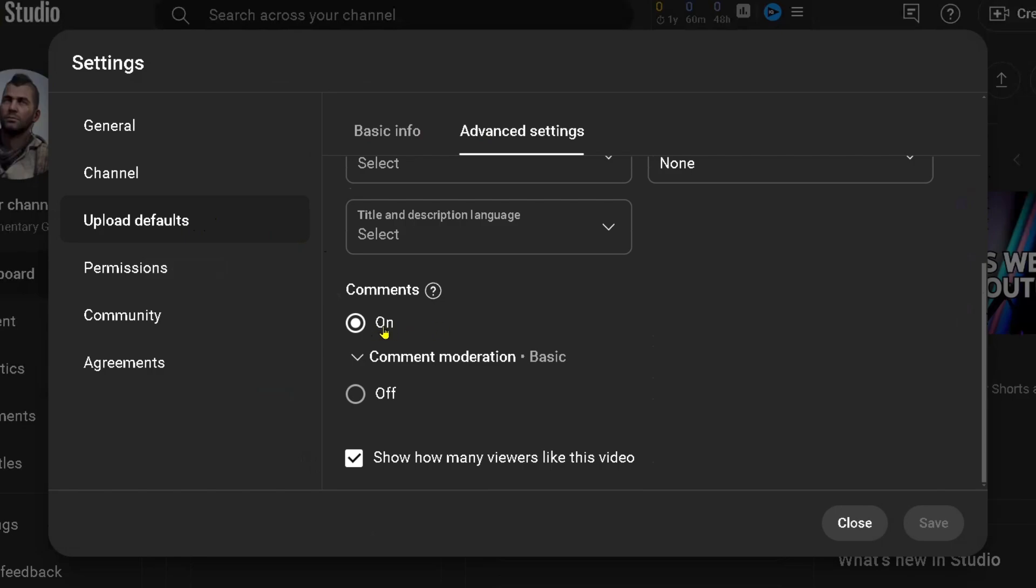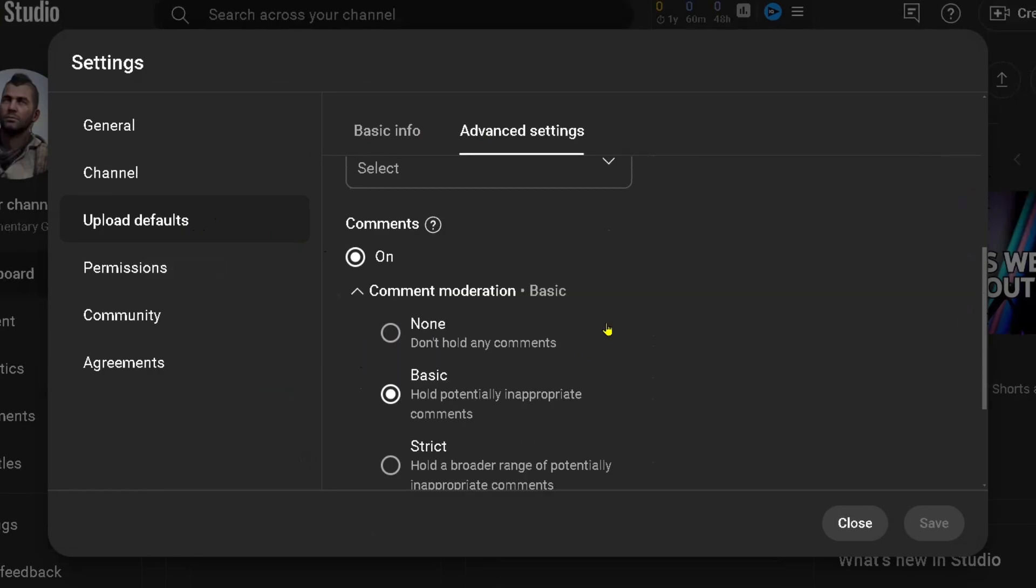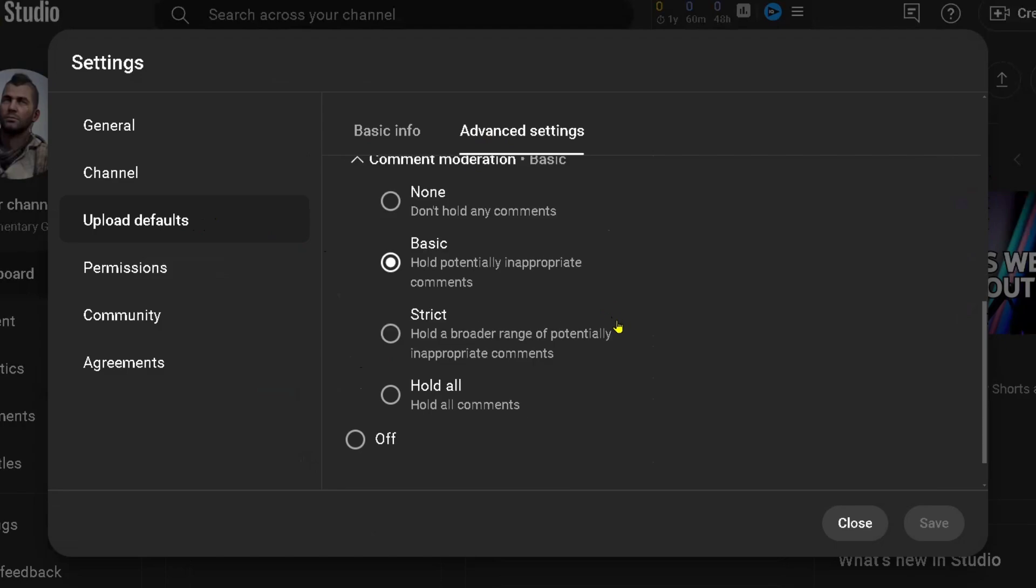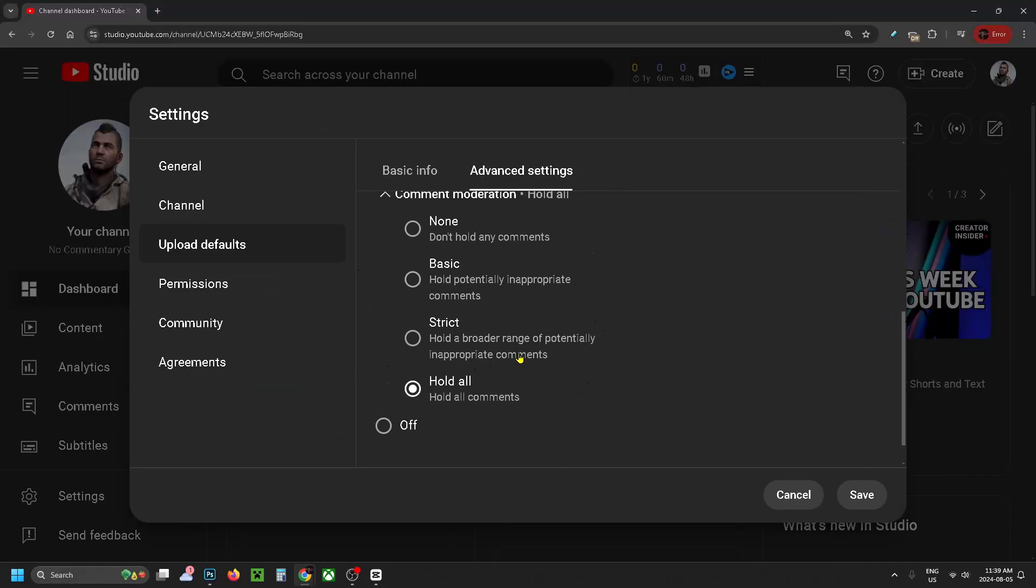Under Comment Moderation, I recommend you leave it on None, Basic, or Strict, because if you leave it on Hold All, you're going to have to manually allow every single comment. I'm going to leave it on None. Once you're happy with that, click Save in the bottom right corner.